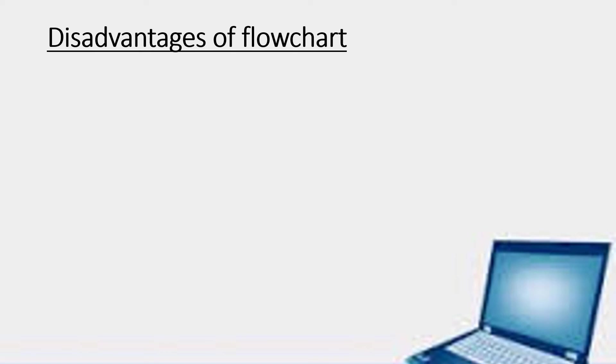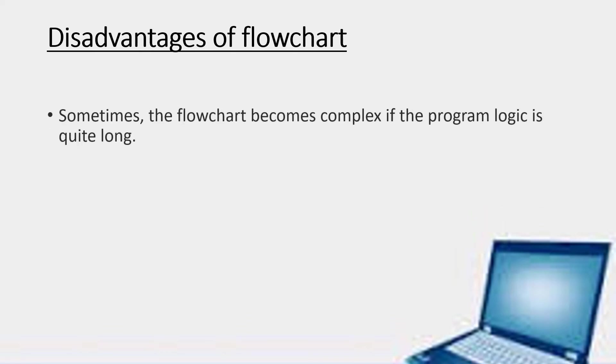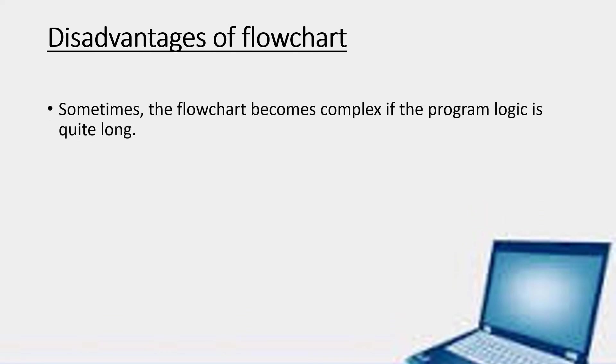Children, now let us see the disadvantages of flowchart. The first one is sometimes the flowchart becomes complex if the program logic is quite long.